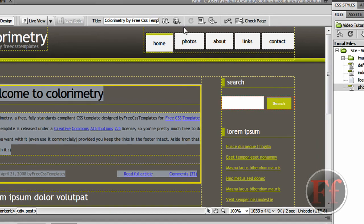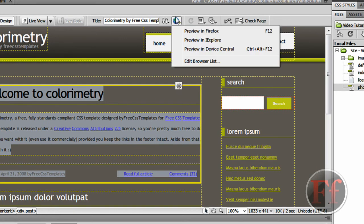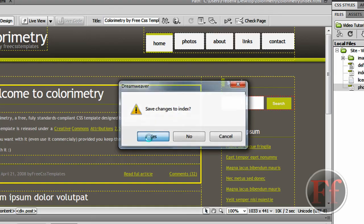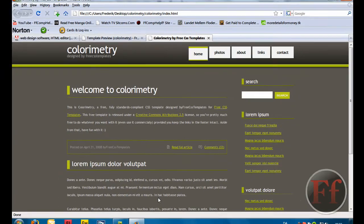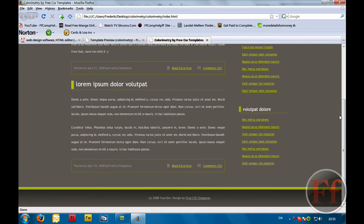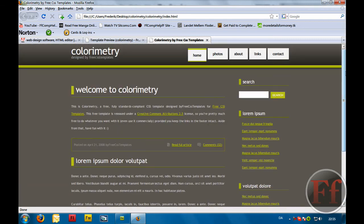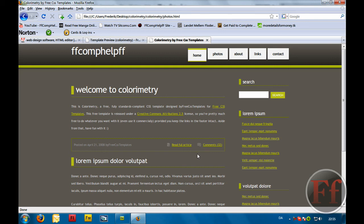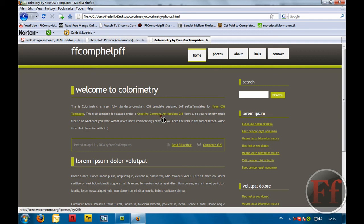Now we're going to click the little globe here to preview in Firefox and save the changes. Now we have our site — this is basically how it's going to look. We've made a few changes. We're just going to click Photos and it changed. Now it says 'FF Compile' instead of 'Colorimetry.' So I just made it change like that — cool, isn't it? This is basically how you create a little link on your site.